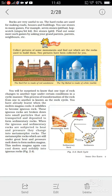Dear students, Assalamu Alaikum and welcome to your social science class. Today we will continue the topic rocks and minerals. Rocks are very useful to us — the hard rocks are used for making roads, houses, and buildings.